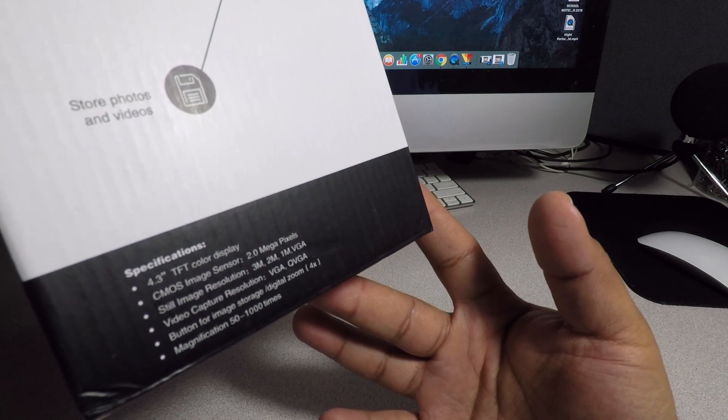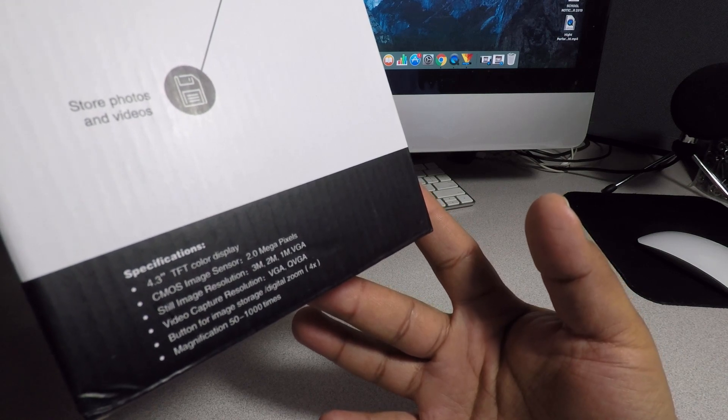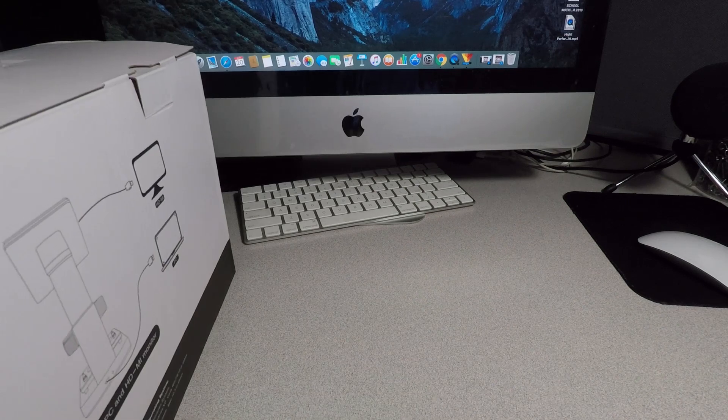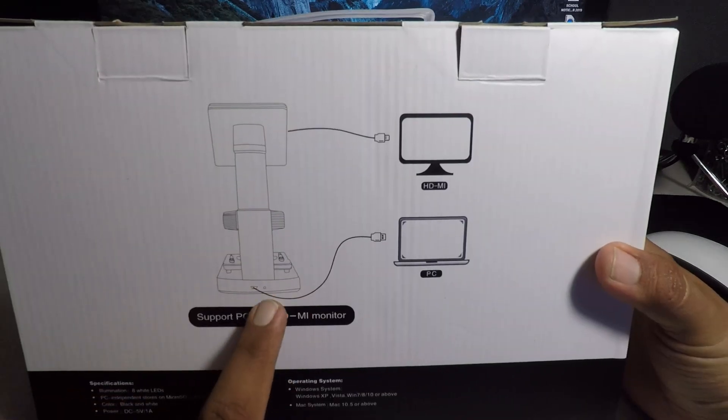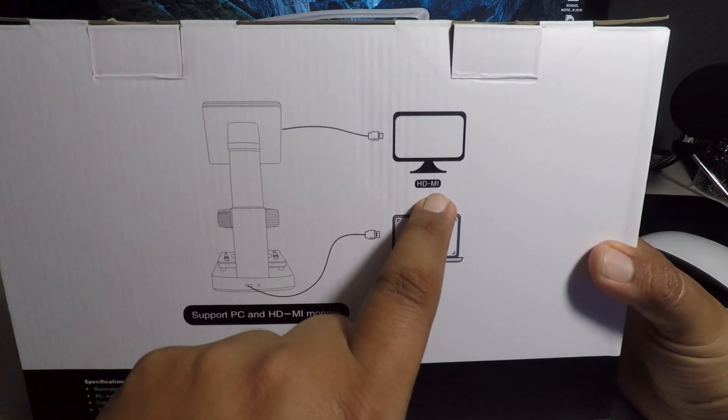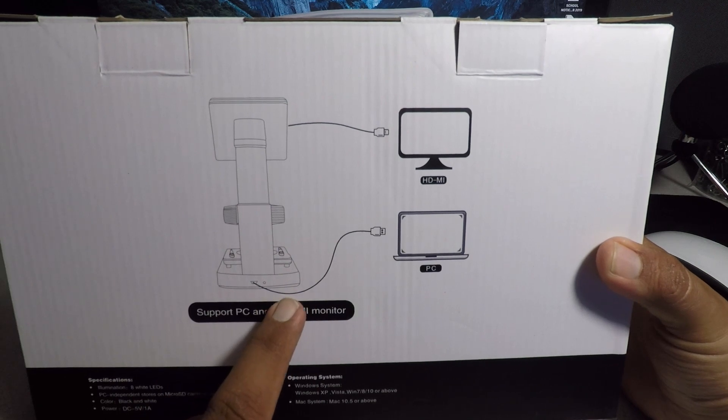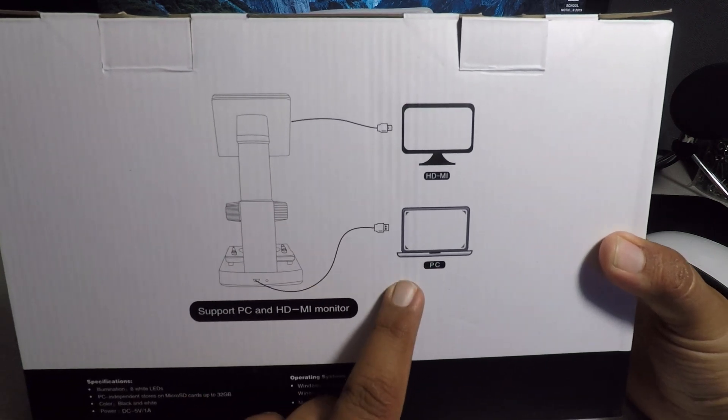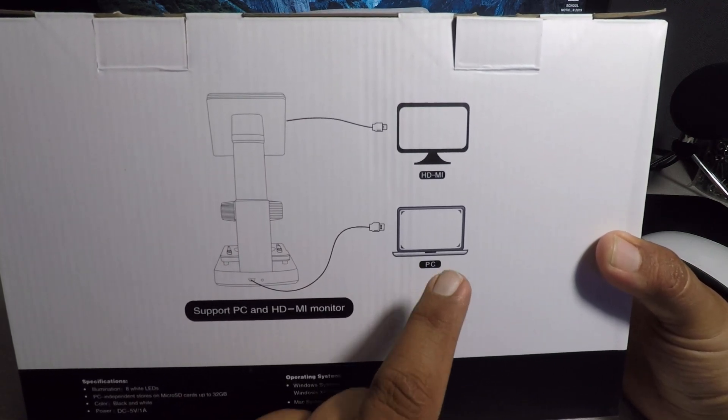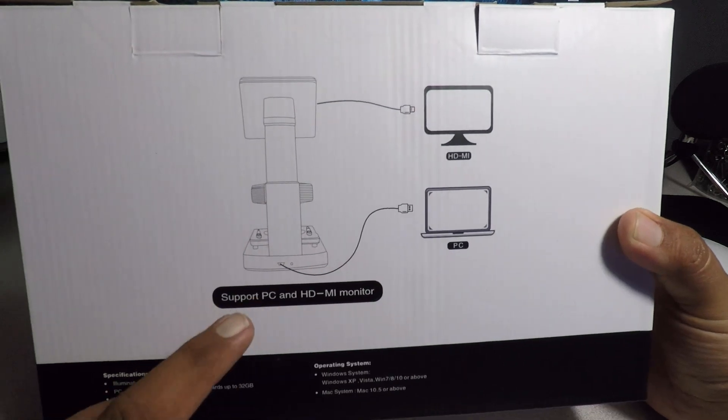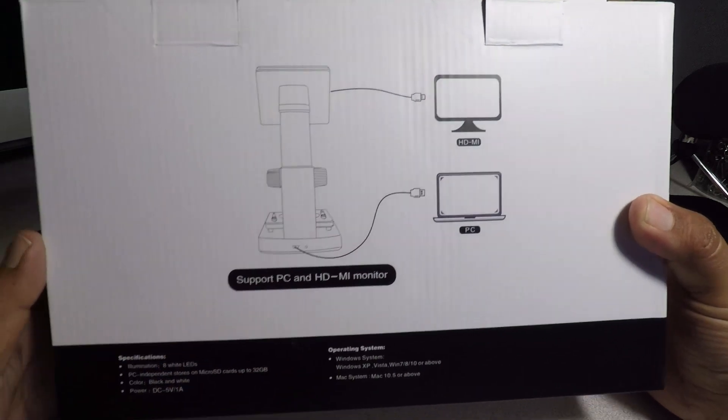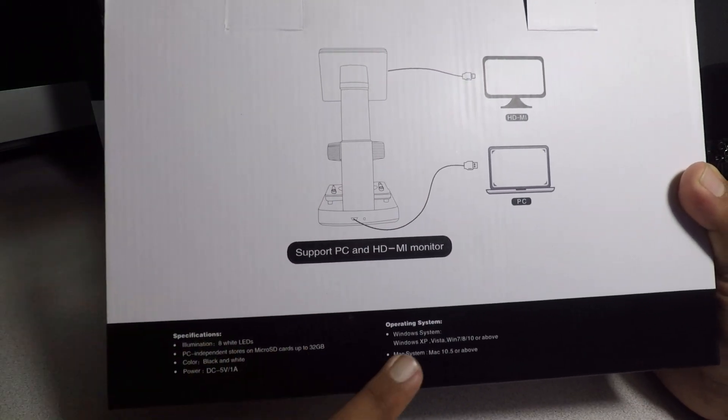Digital capture resolution VGA QVGA, button image storage, digital zoom times 4, magnification 50 to 1000 times. They're showing you that you can hook it up to a TV HDMI or you can use it via USB into a PC. Support PC and HD monitor.